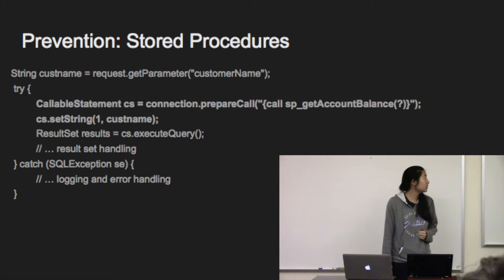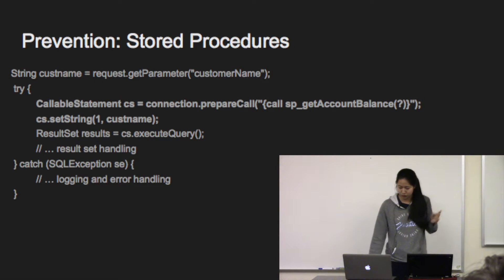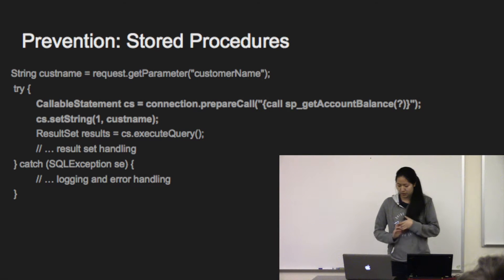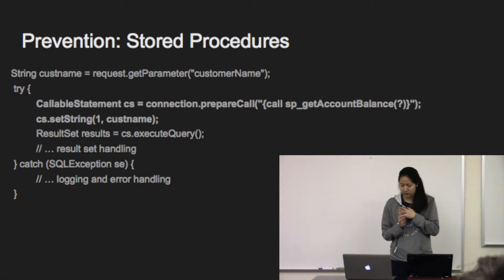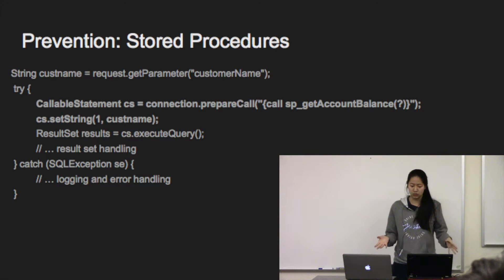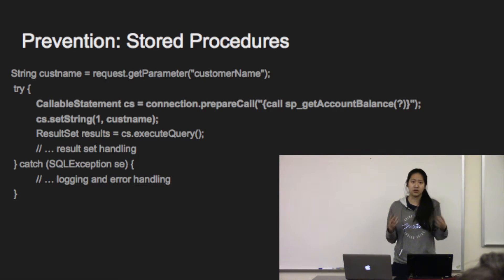Your second option is stored procedures, which is really similar to the first option. The main difference is that this code is stored within the SQL database itself and then called from the application instead of being part of the application.